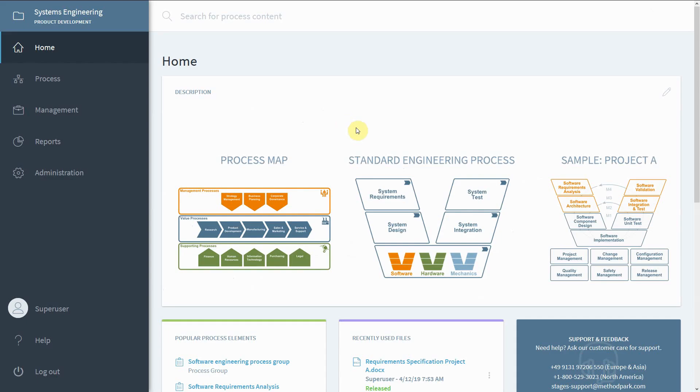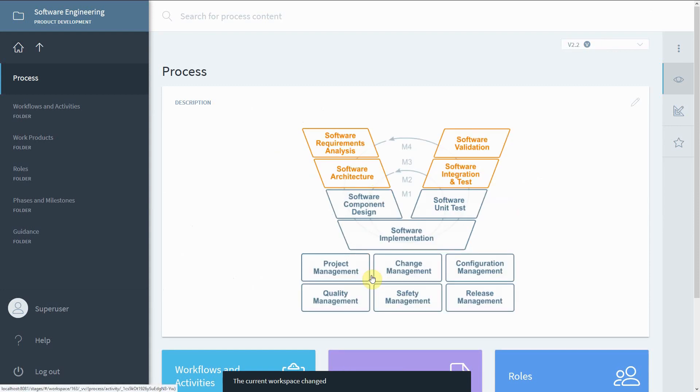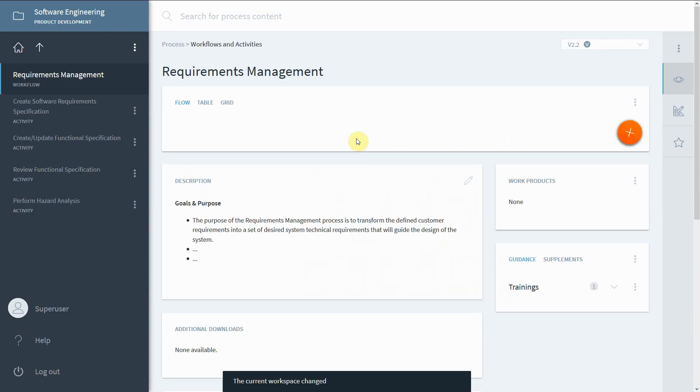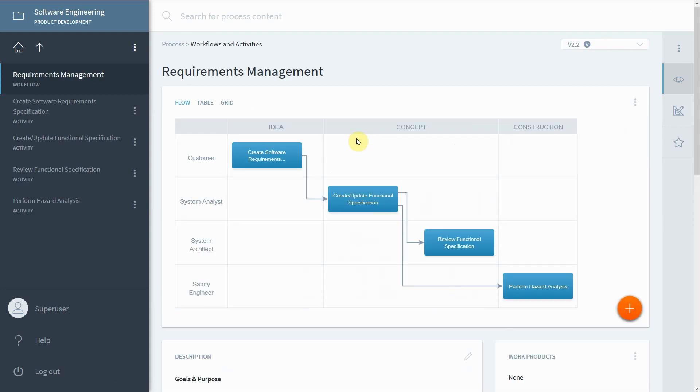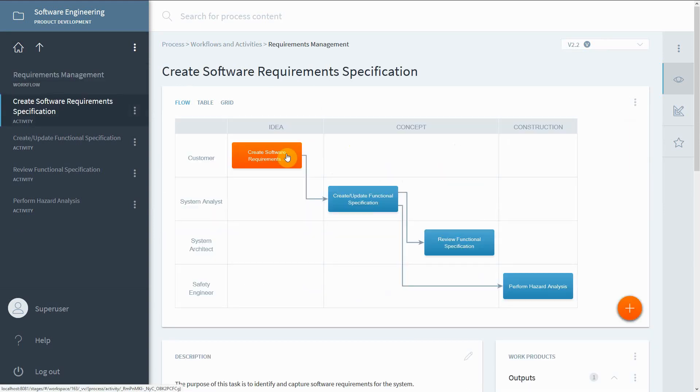So how do we do that in Stages? It's easy. It takes just one click to get to the standard process. Let's have a look at the Workflow Software Requirements Analysis. Here you can see all the relevant activities of requirement management. This is a good starting point for compliance mapping.